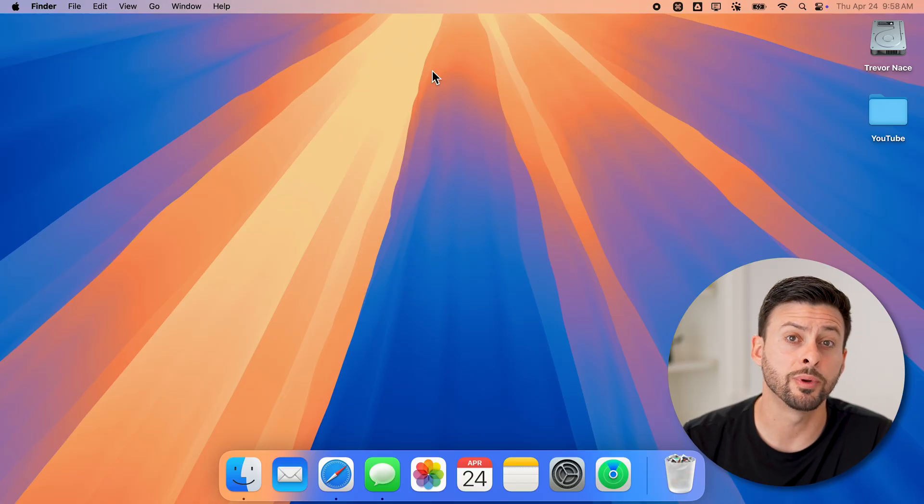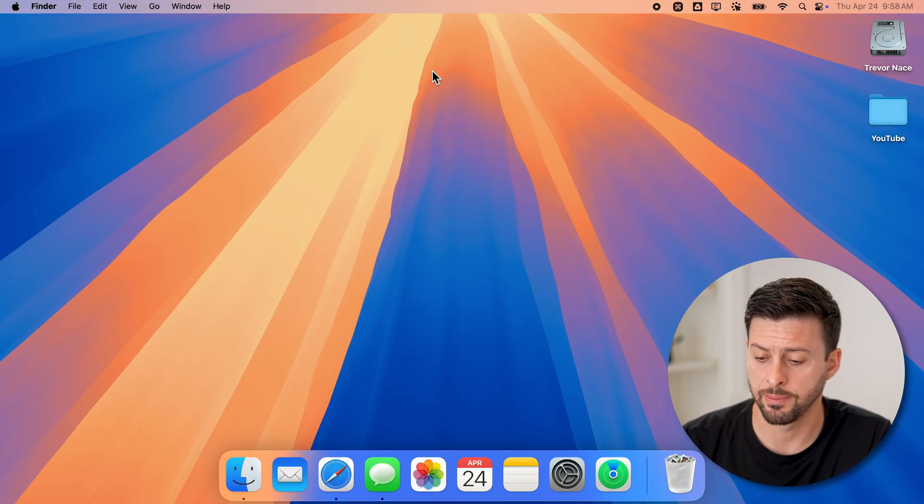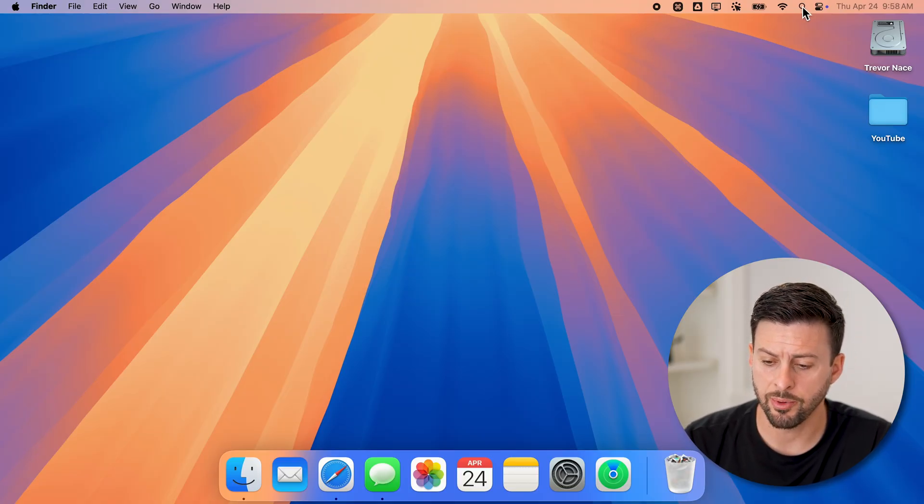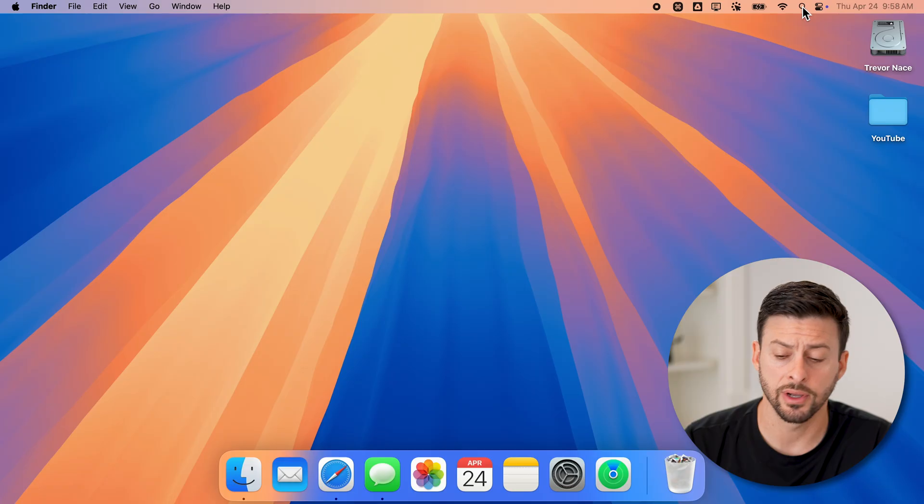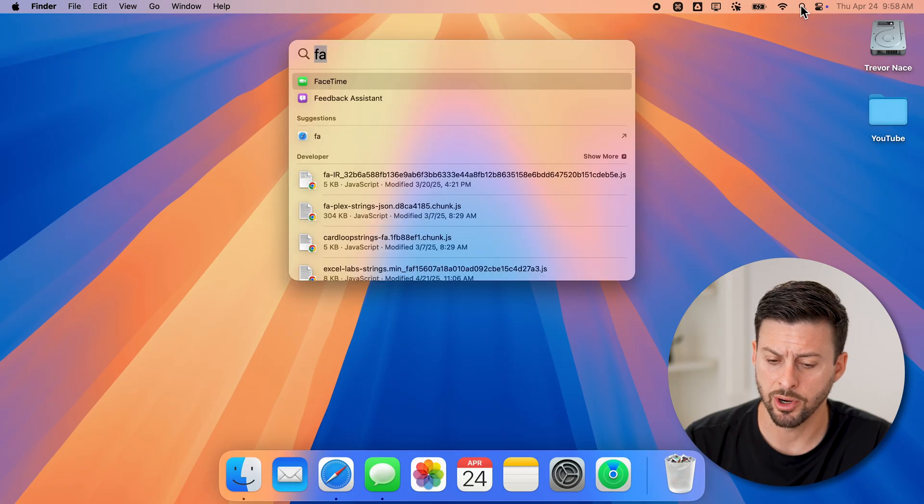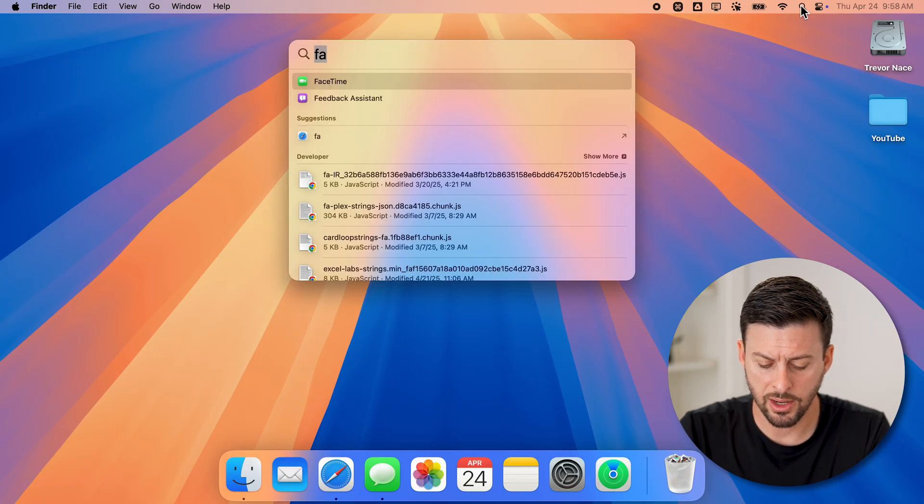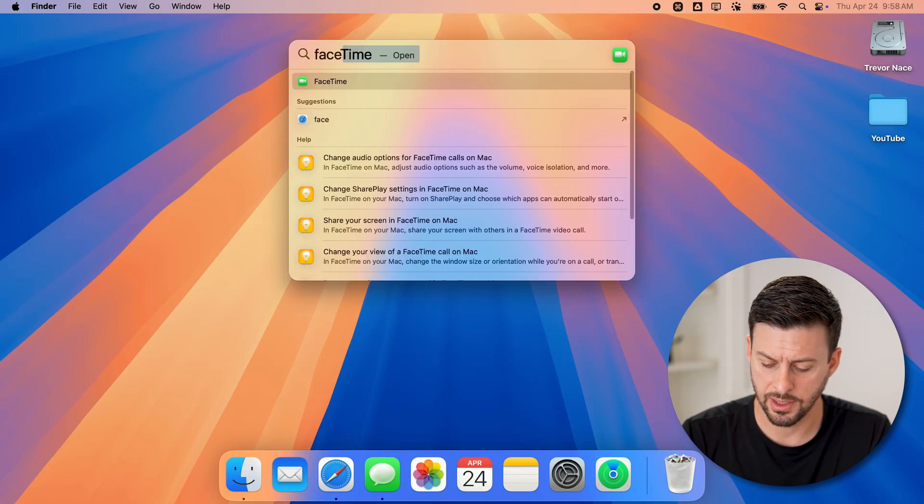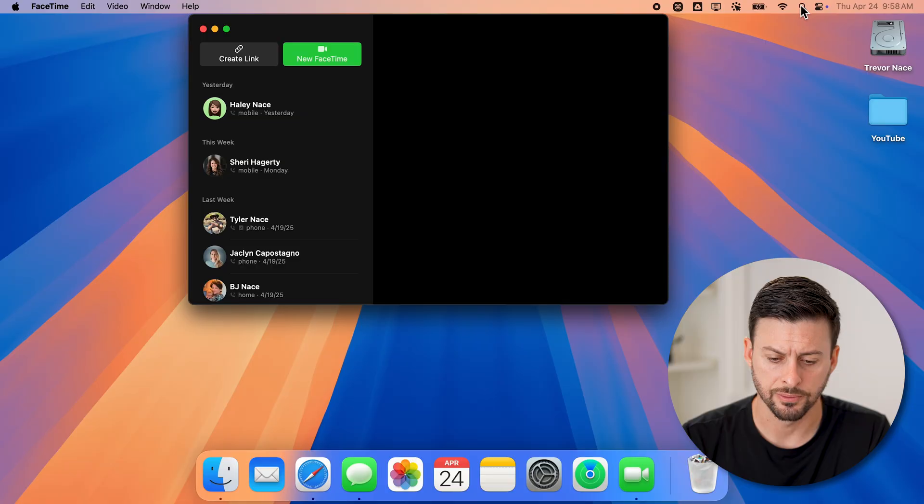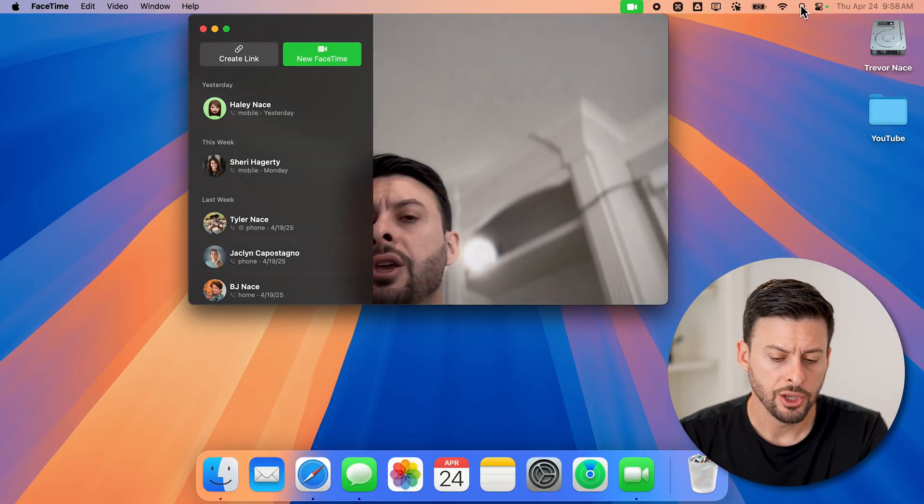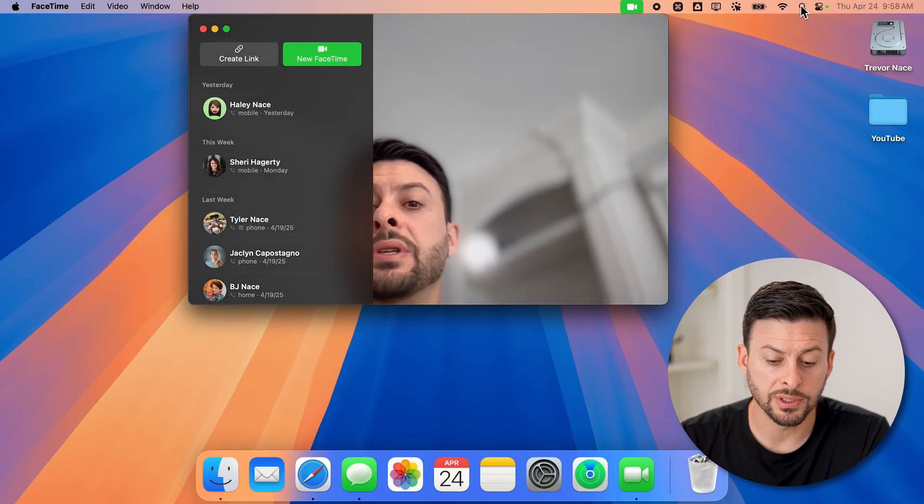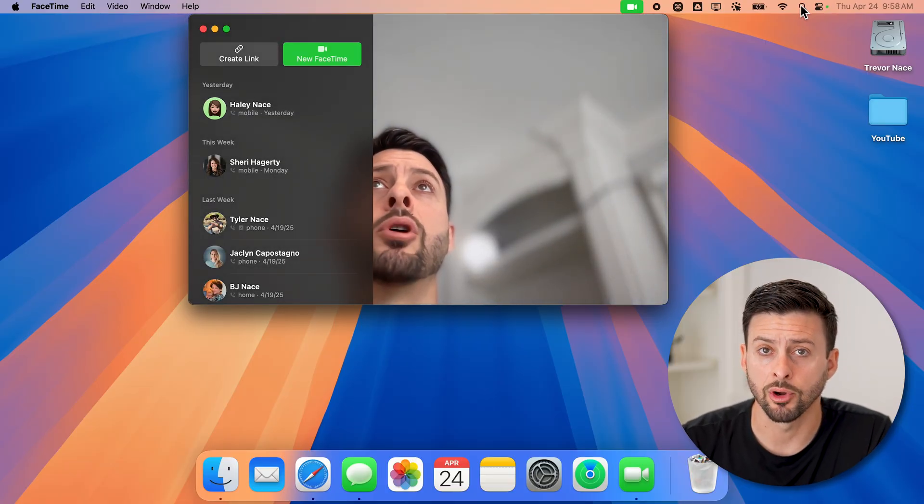Now the first thing we'll do is open up your FaceTime app. To do that, we'll tap on the little magnifying glass at the top right and just type in FaceTime and hit enter. You'll be able to see it automatically opens up with the camera.